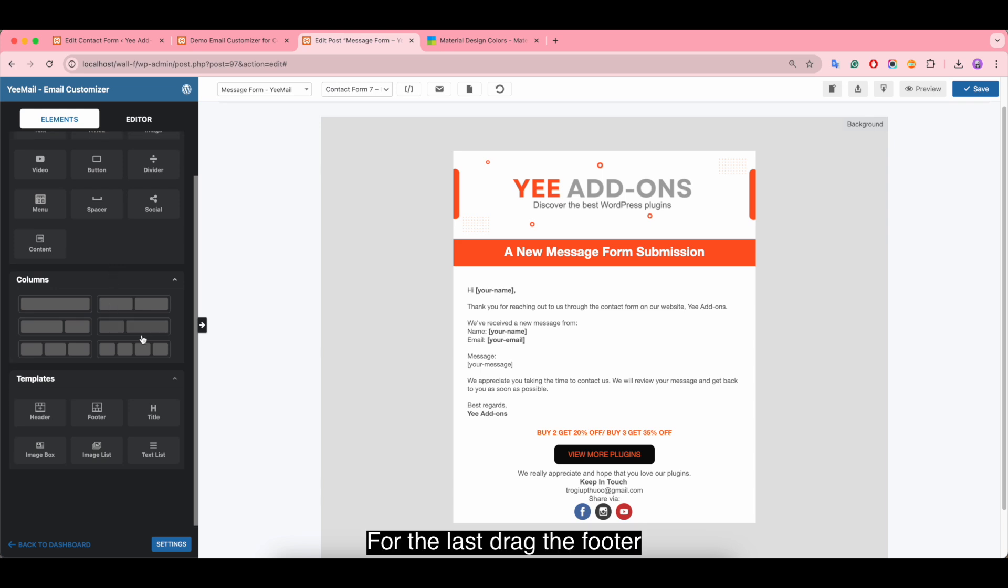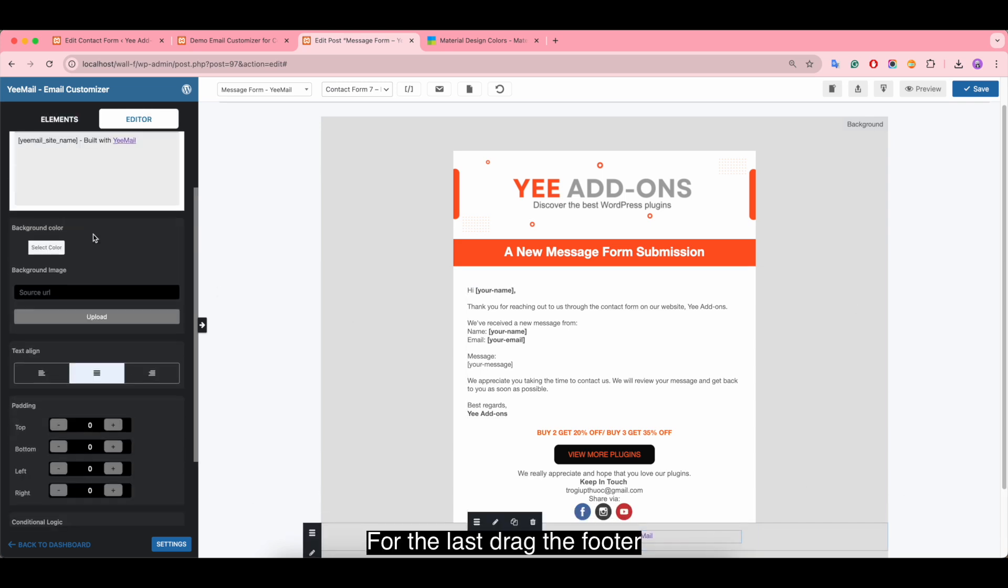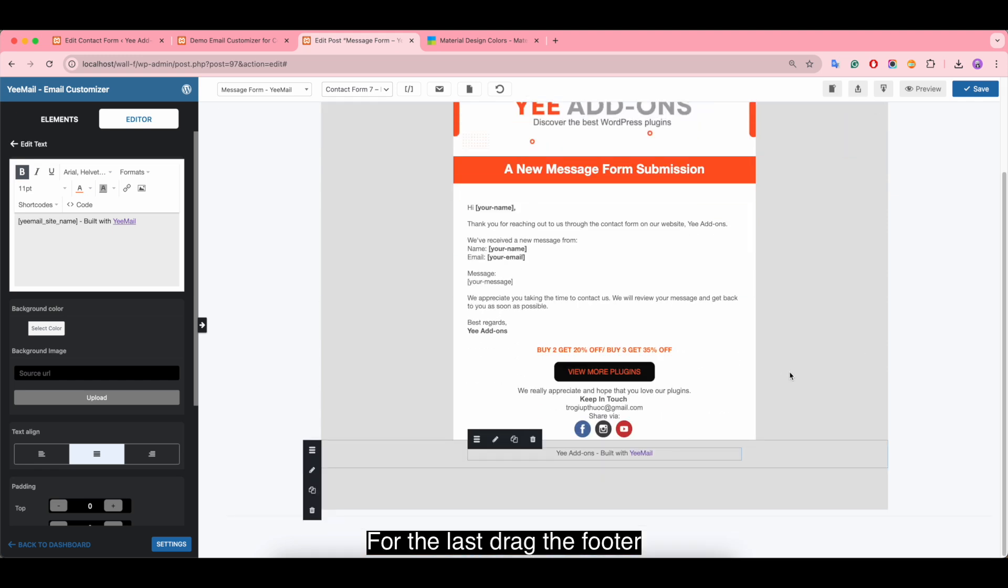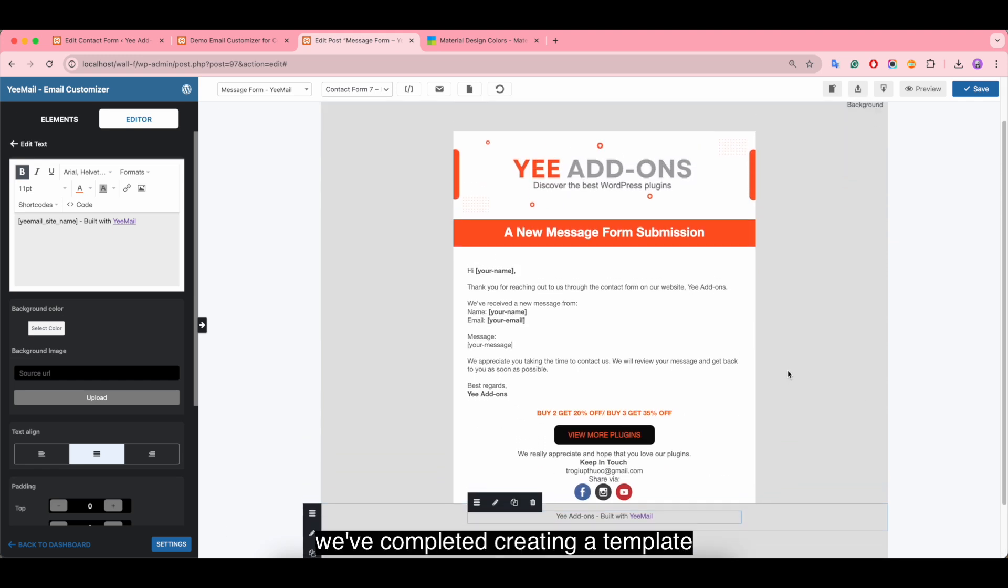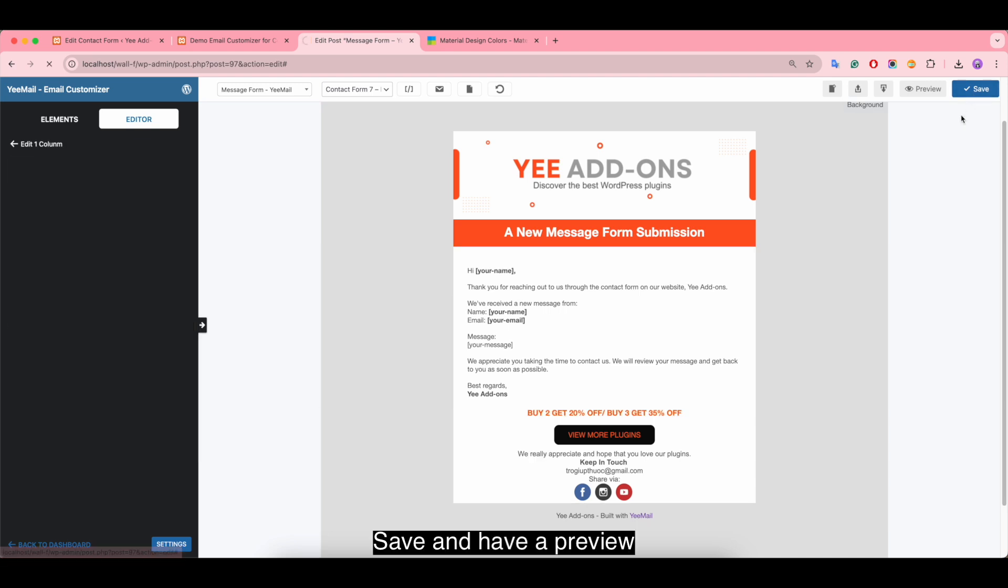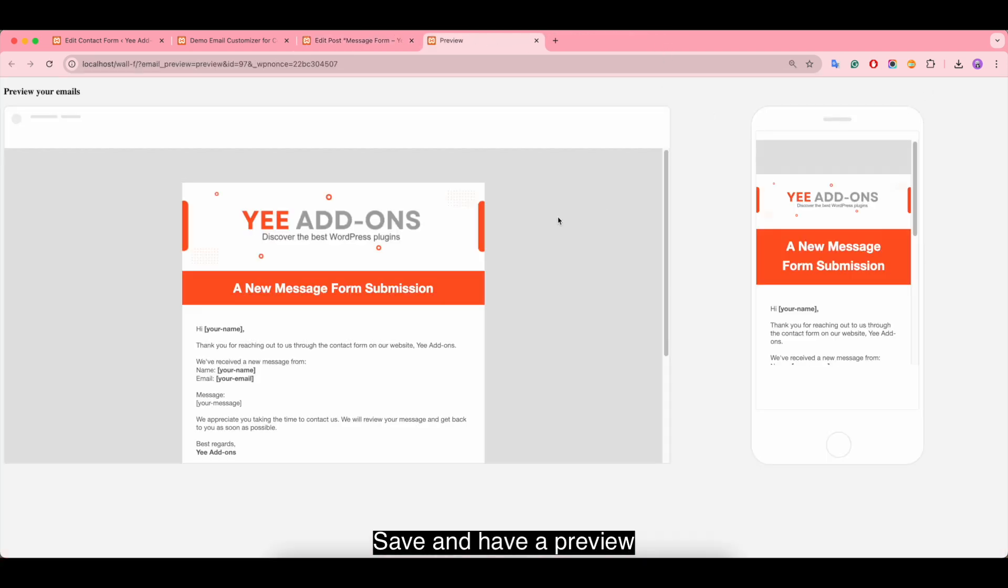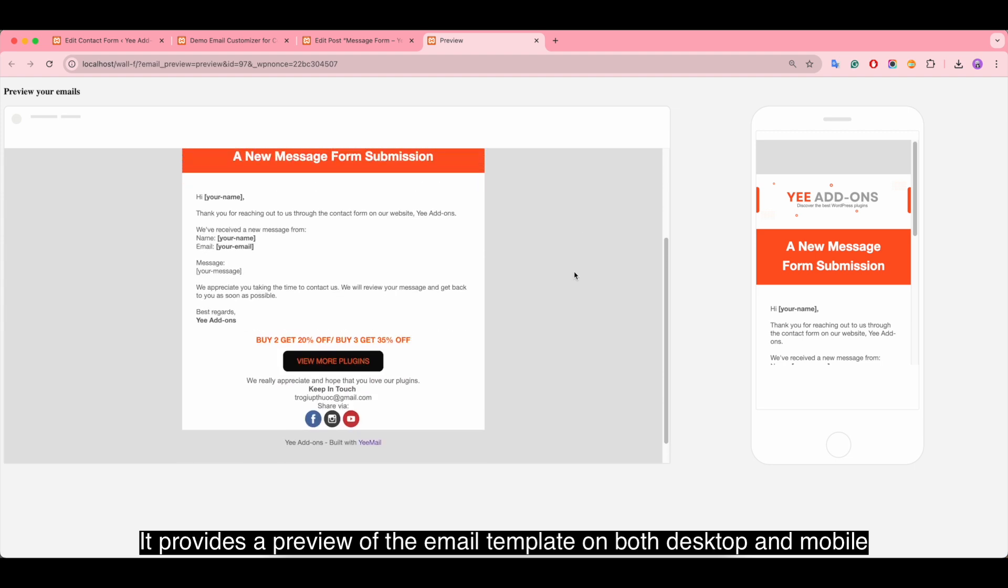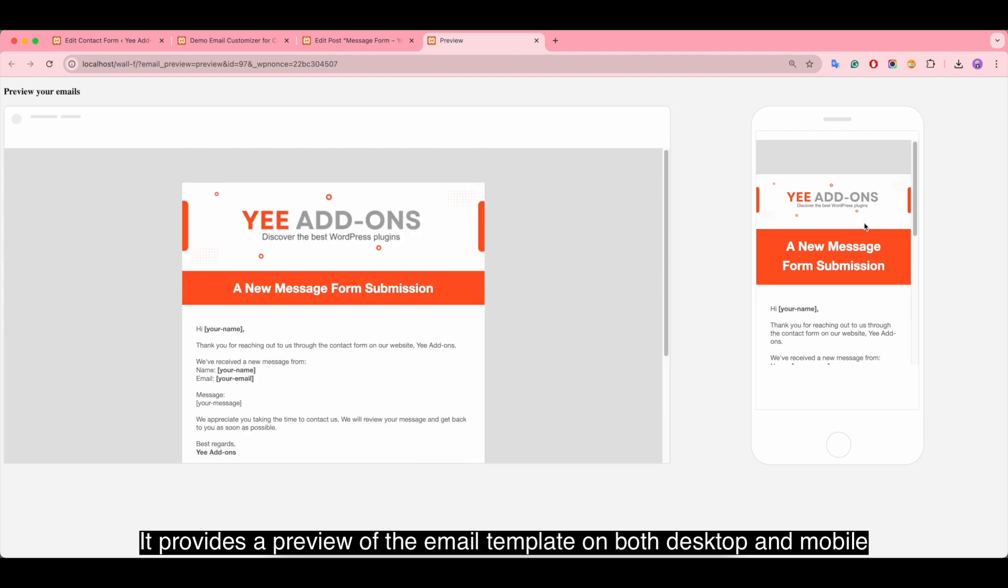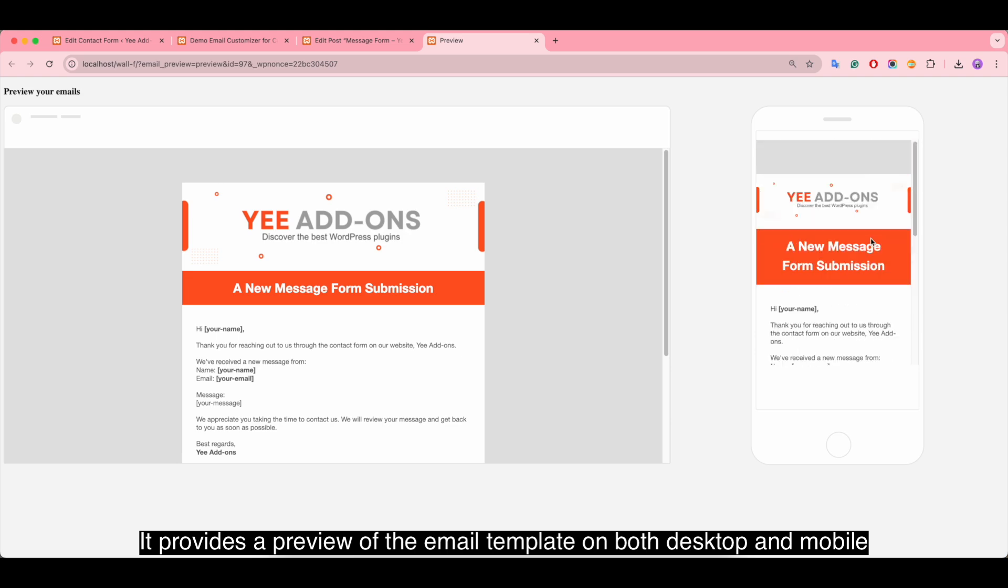For the last, drag the footer. We've completed creating a template, save and have a preview. It provides a preview of the email template on both desktop and mobile.